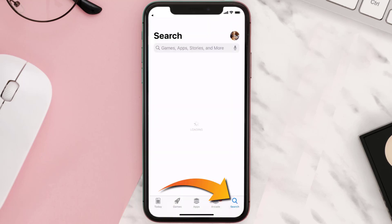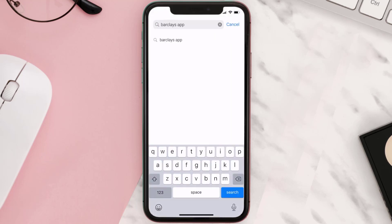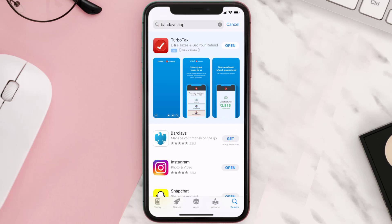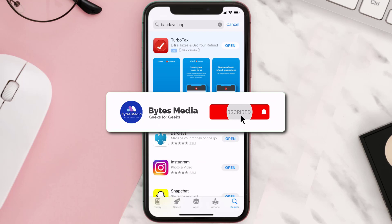Once you're on the app page, tap on Delete App to uninstall it from your device. Then open up the App Store, search for the Barclays mobile app in the search bar, and click the Get button to install it back on your device. Hopefully this will fix the issue.